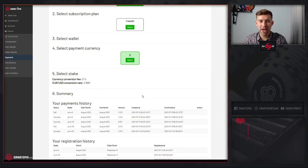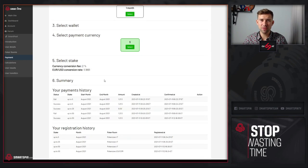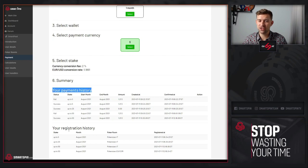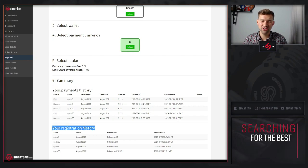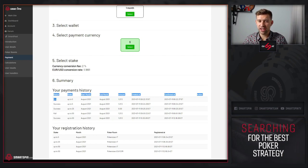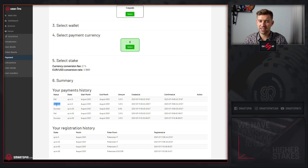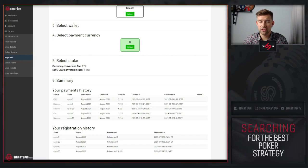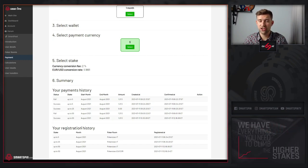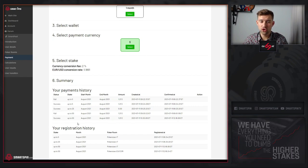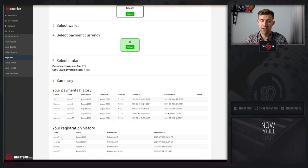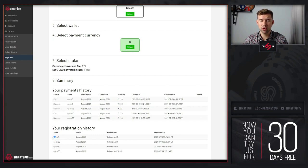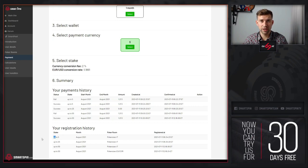After you make a payment, at the bottom of the page you can check your payment history and your registration history. You can check if your payment failed or succeeded. At the very bottom in your registration history, you can check since when you registered to particular stakes so that you will be included in the pool.